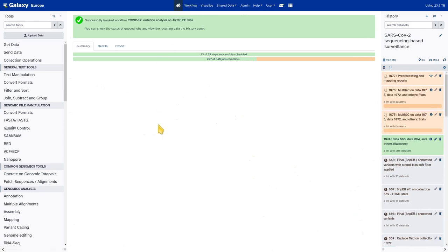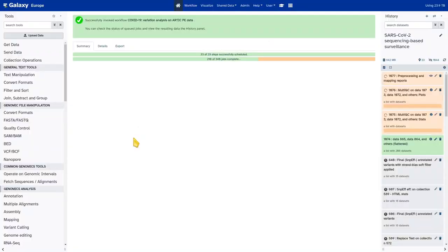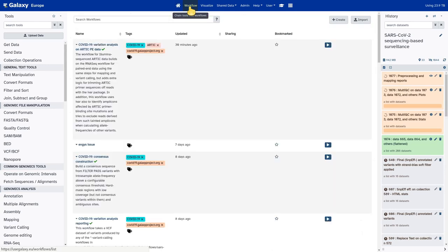Going back to the overview, the next one will be the COVID-19 variation analysis reporting workflow. It will run on the collection of VCF datasets with mutations per each sample in our batch and create those plots and reports. Like the workflow before, we're going to obtain this from WorkflowHub — it's the exact same procedure. Go to Workflow, import from a GA4GH server.